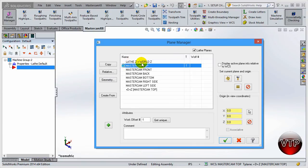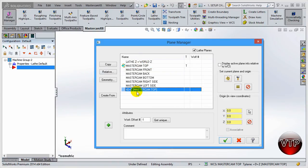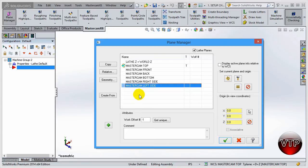Because we've selected a lathe default machine group, it will automatically create a Lathe Z Equal World Z plane for you, as well as a plus D and plus Z. You won't be able to delete this default one, but this one — created from the top — you can delete. Go ahead and select it and hit the delete button. The rest are automatically created whether you have a mill or a lathe.